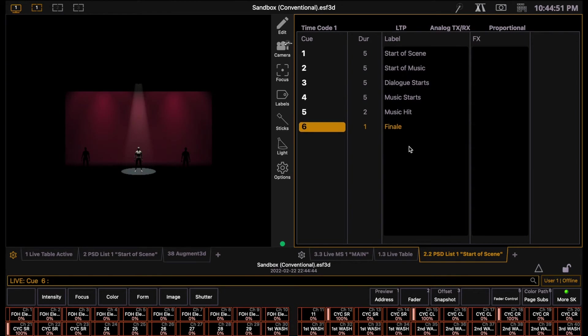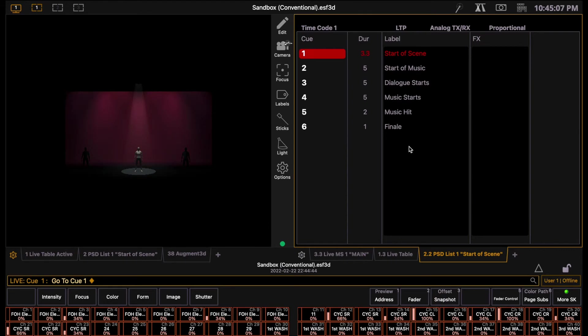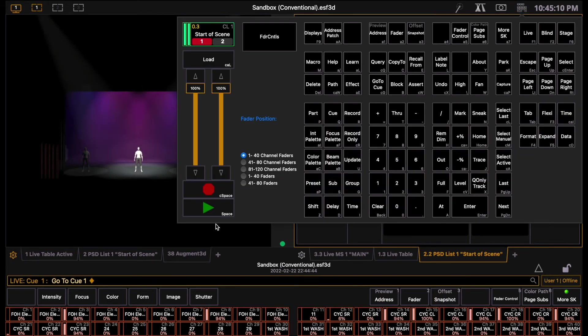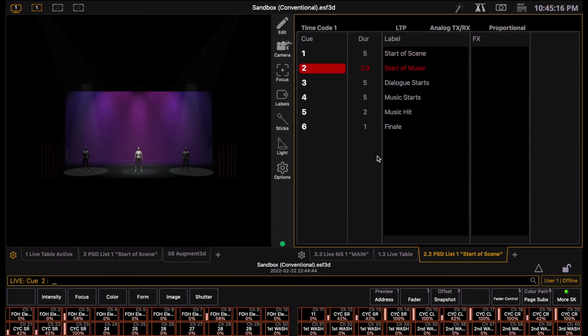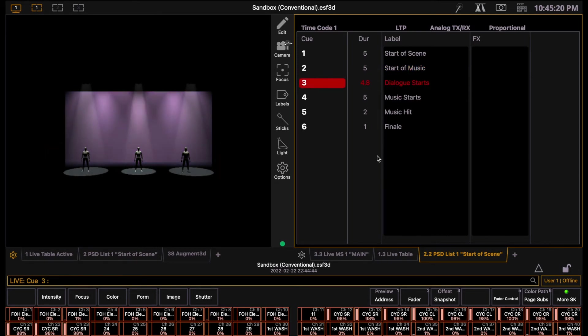Now that we have several cues recorded, we can look at how to play through the cues. Our go to cue button that we used earlier is super useful for navigating between cues in a non-sequential order. To get back to the first cue, I'll do go to cue, one, enter. Now we can use the go or play button, which should be one of the largest buttons on the board, to progress through the cues. By pressing the go button, it will activate the next cue and it will fade in according to the amount of time specified in the duration column.